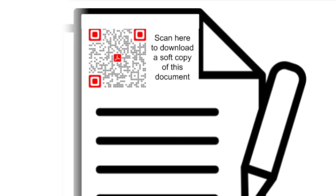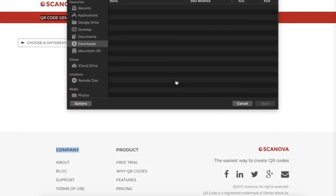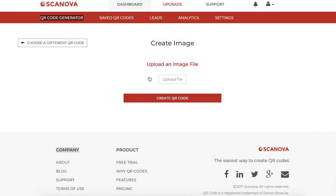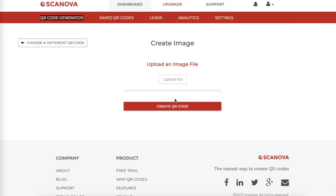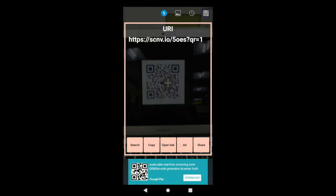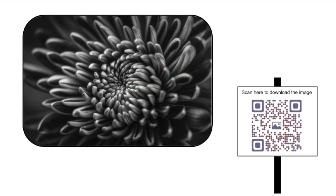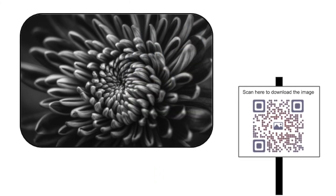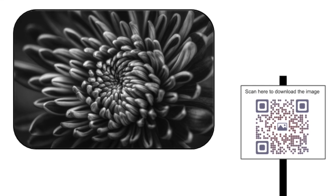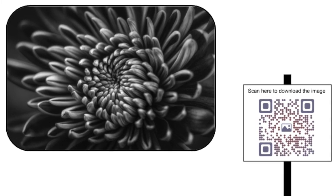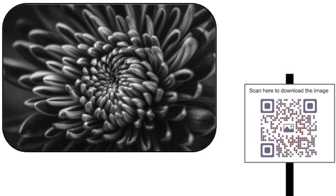3. Image QR Code. Just like a document, if you want to show people an image, you can create an image QR code. Upload the image, create the QR code and it's done. When people scan it, they'll see the image on their phones or even save it. Art galleries now print image QR codes next to their art pieces. They don't allow you to take photographs, but you can get the image by scanning the QR code.